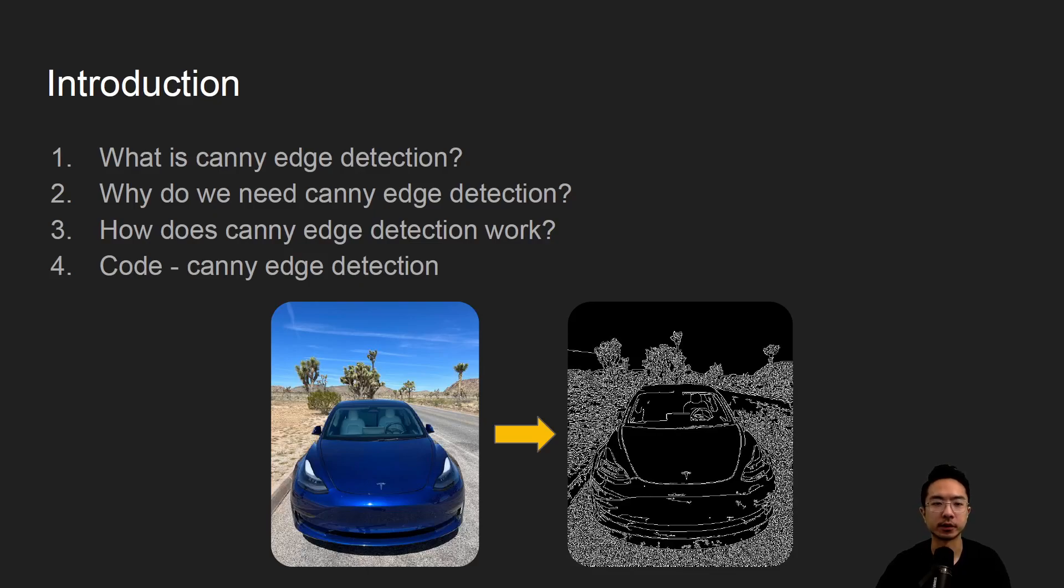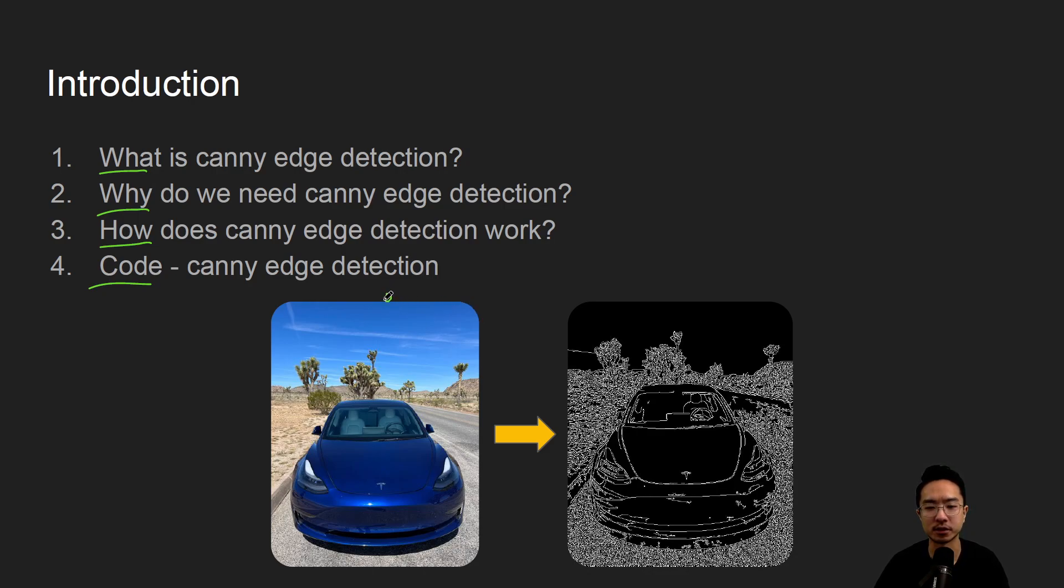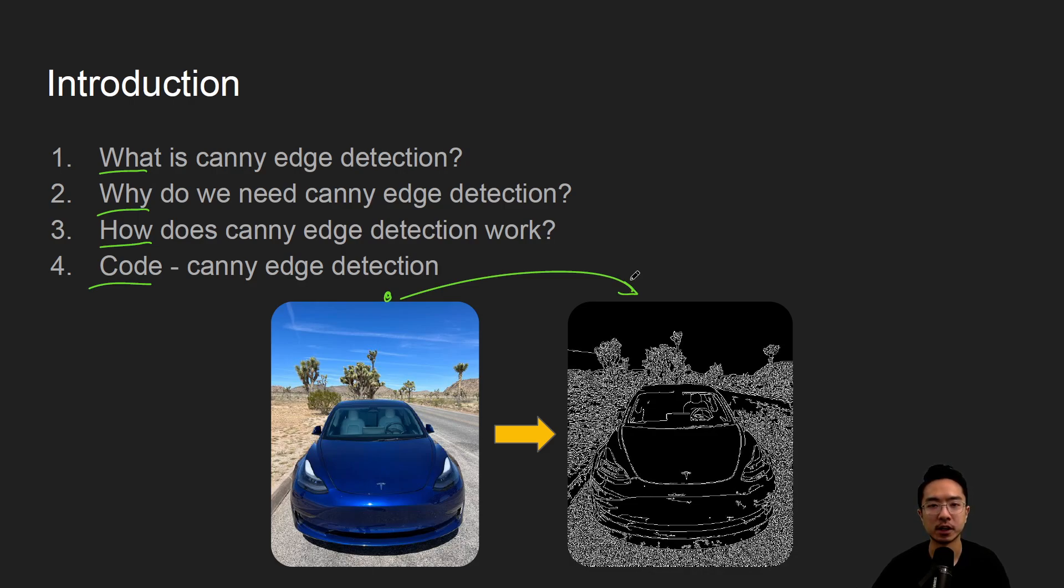All right, in this video, we're going to talk about Canny edge detection in OpenCV using Python. So we'll start by saying what it is, why do we need it, how does it work, and jump straight into a coding example. At the end of this video, we'll see how we get this image here on the left to this image here on the right. And we'll actually be making a little track bar application, which will have some fun with the threshold values.